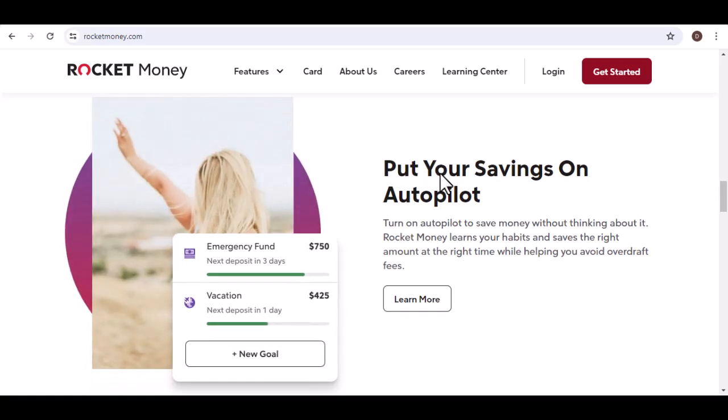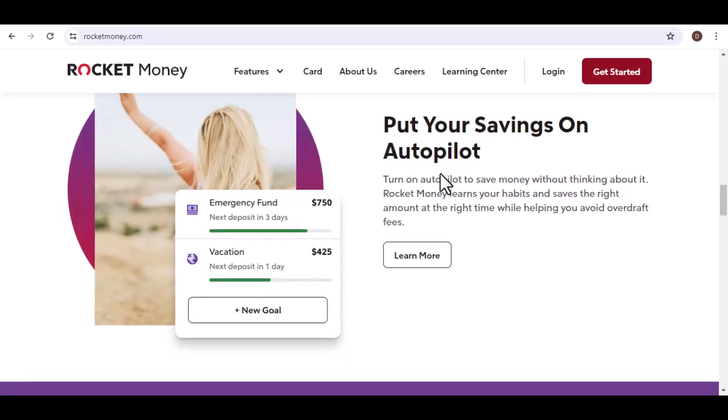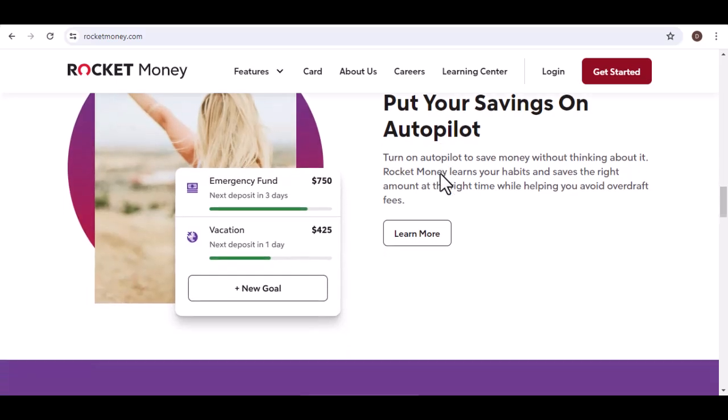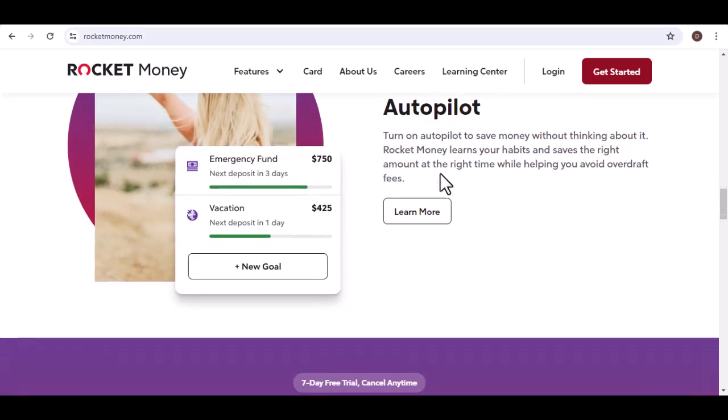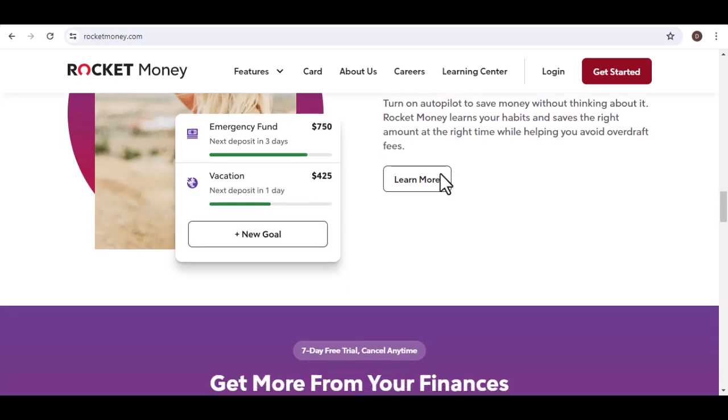Premium plan. For a monthly fee, the premium plan offers all the features of the free plan, plus bill negotiation.